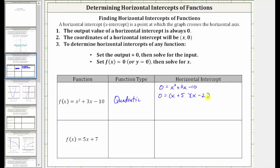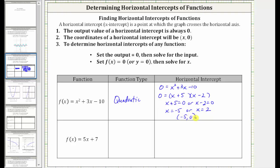The product on the right is equal to zero when x + 5 = 0 or when x − 2 = 0. Solving for x, we have x = −5 or x = 2, which means we have two horizontal intercepts: (−5, 0) and (2, 0). We will verify this graphically in just a moment.